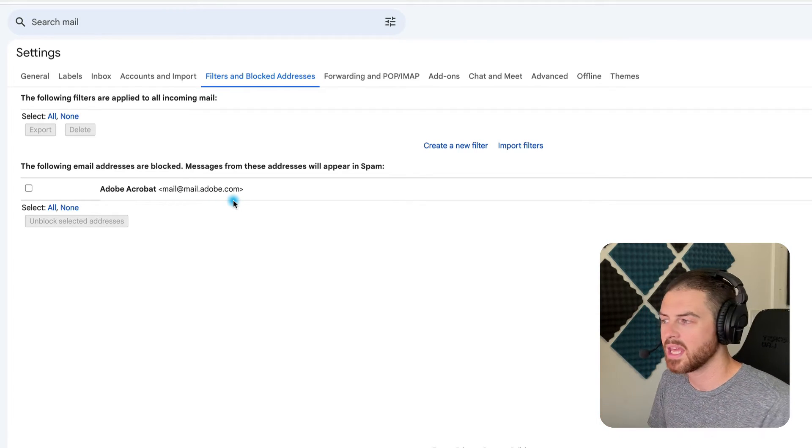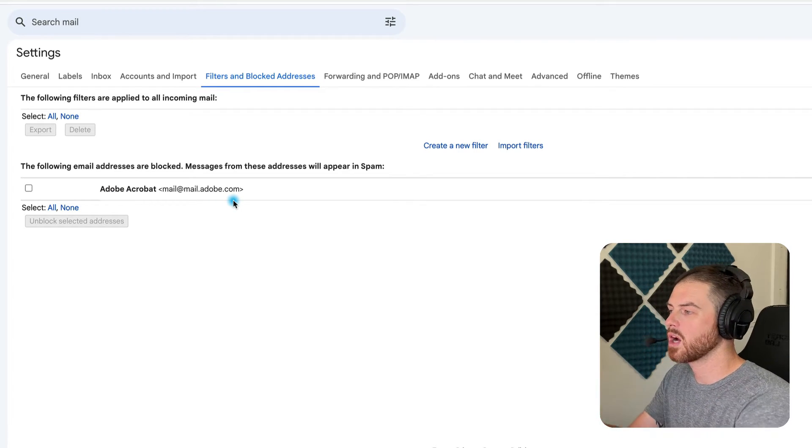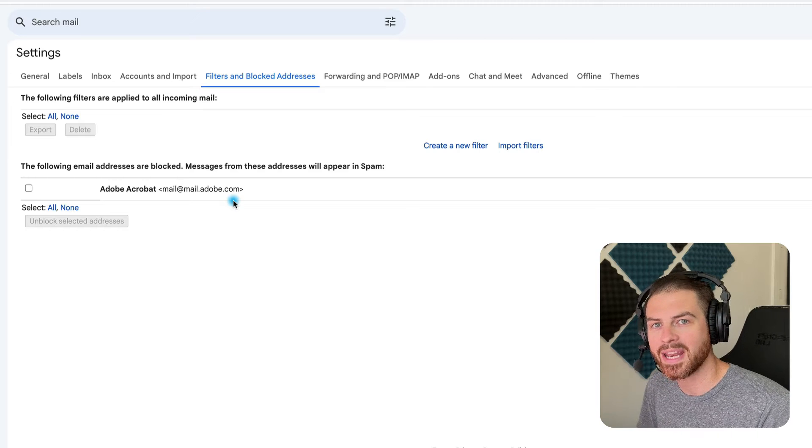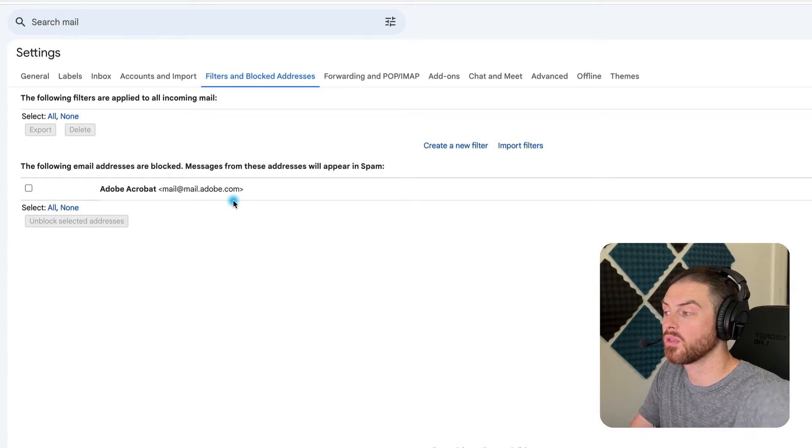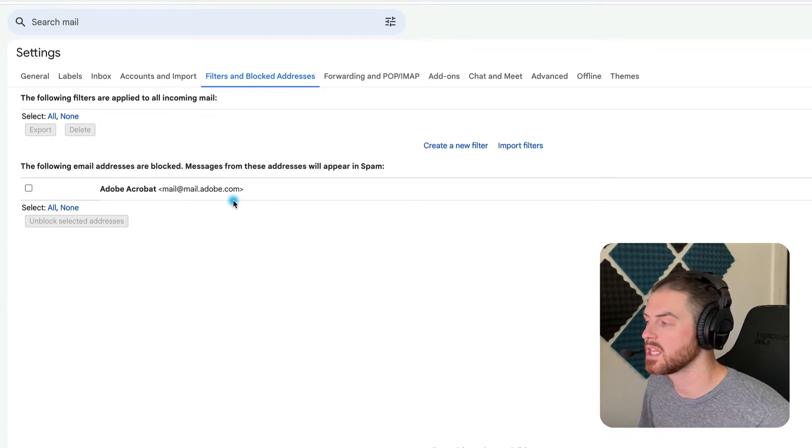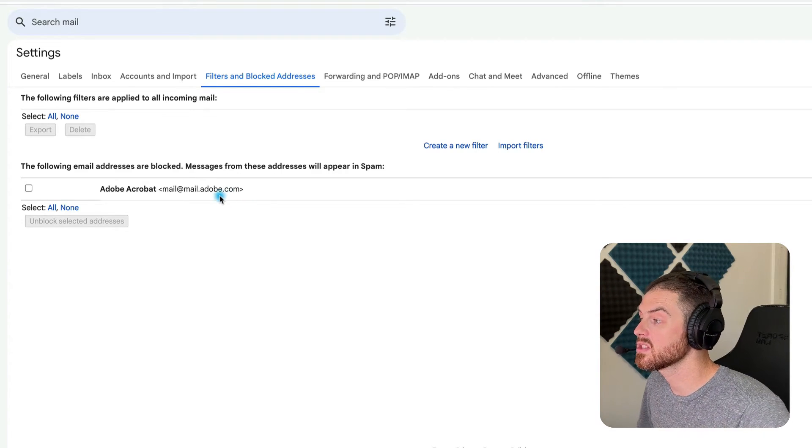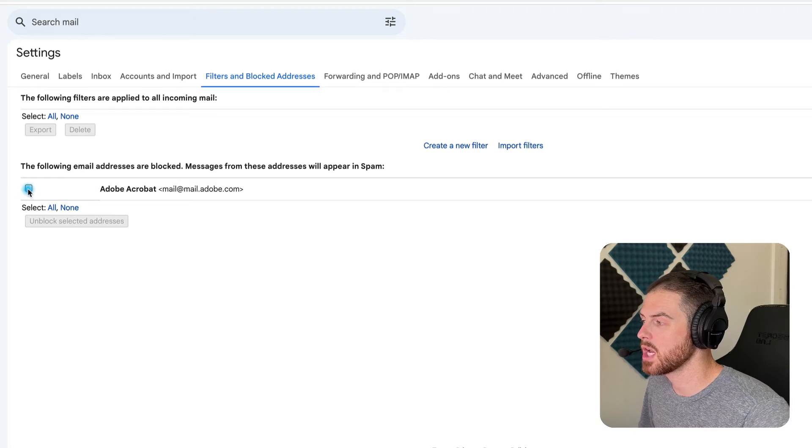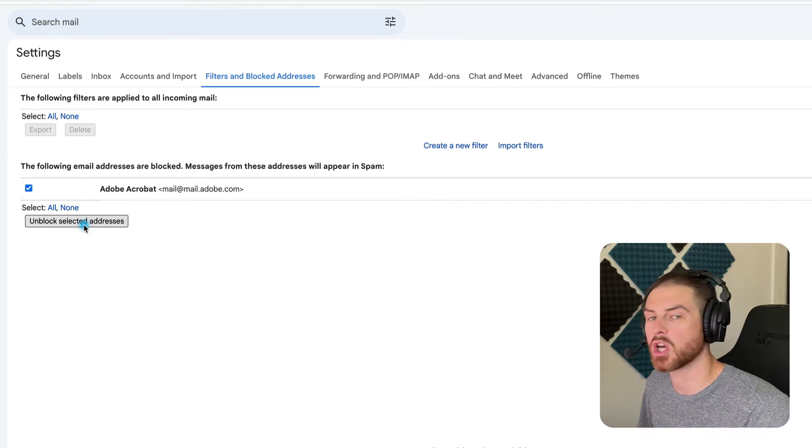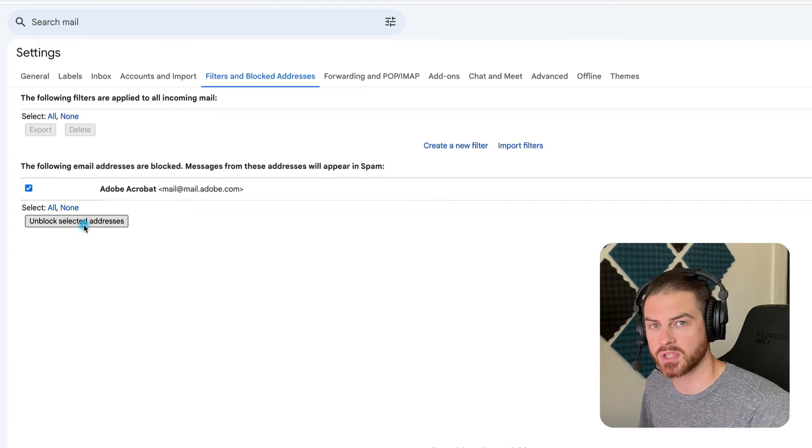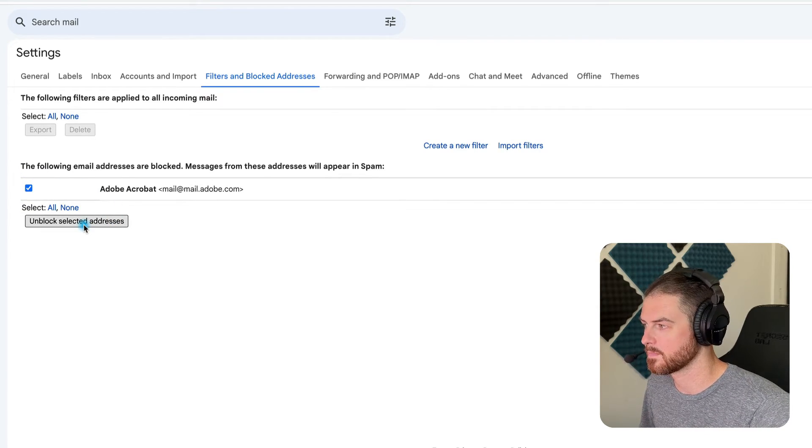Now, this is my test account, and I've only blocked Adobe Acrobat, but if I had blocked, say, 100 people, they would all be listed here. And I can select them with the checkboxes, and then I can choose to unblock the selected address.